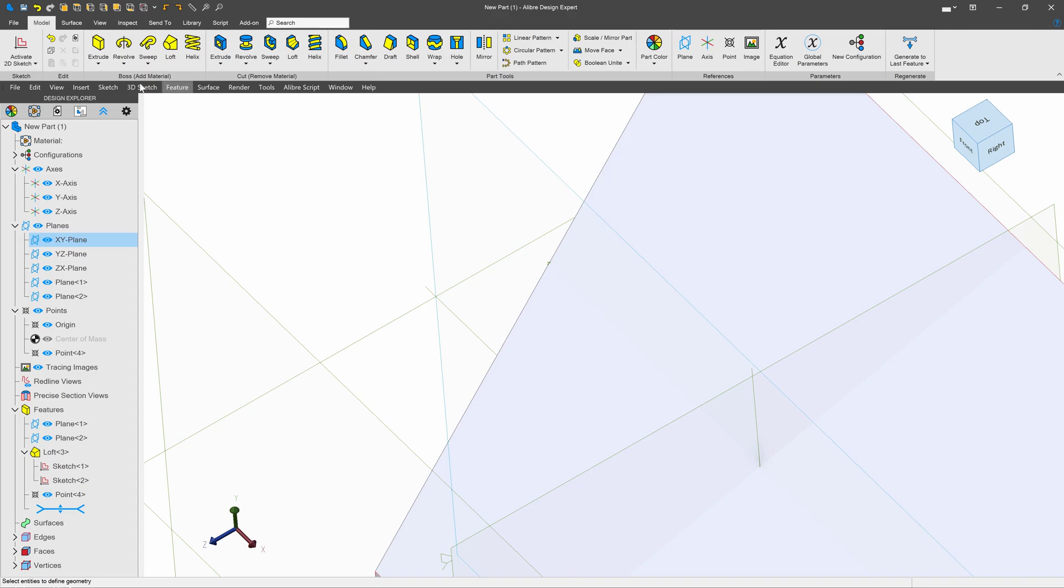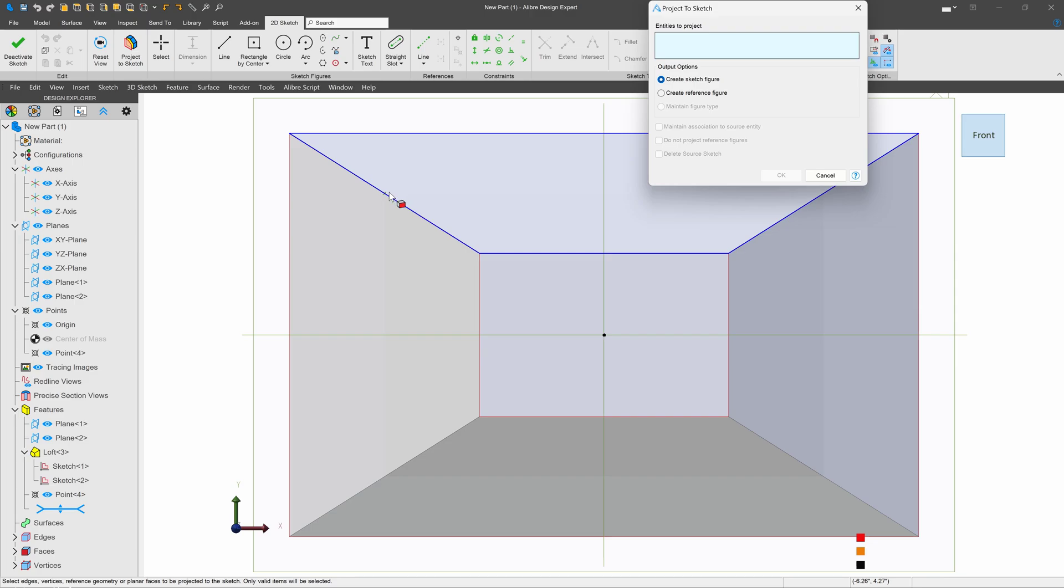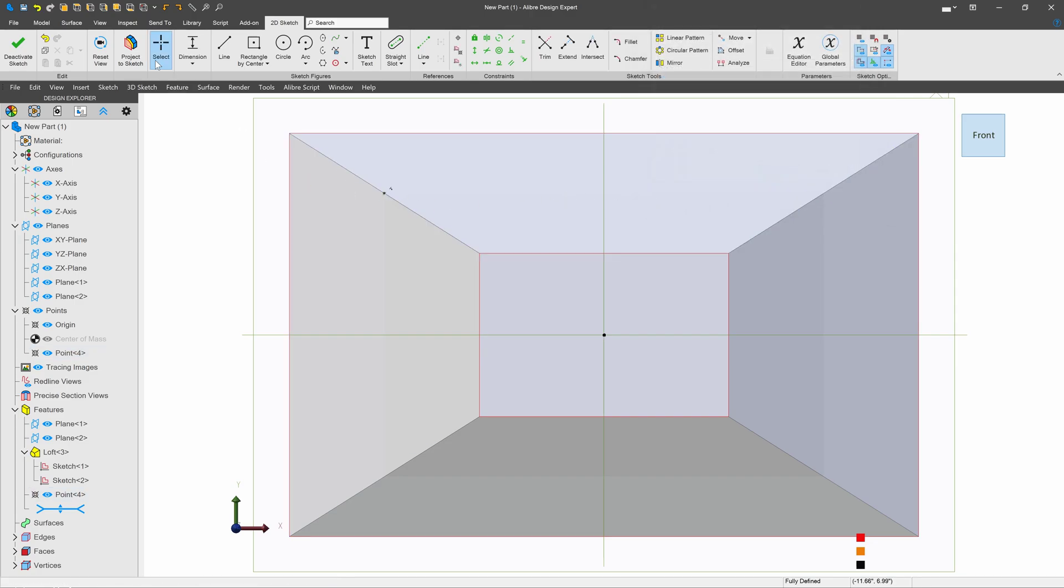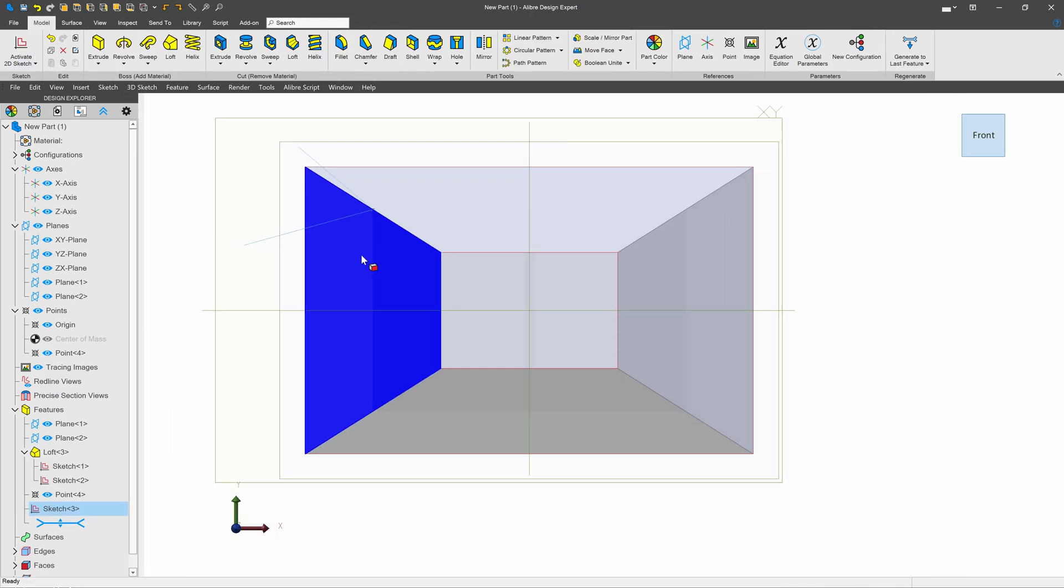Now when I go to create my sketch, instead of inserting this edge, all I really need to do is project this point. And just like that, we have a point that we can project onto and have the exact intersection that we need. I'll deactivate the sketch.